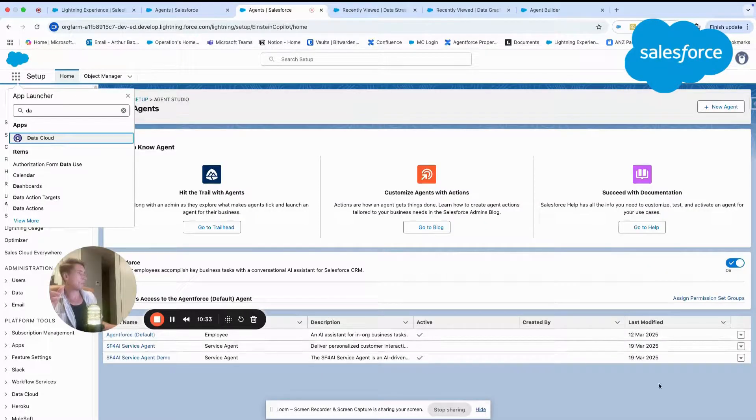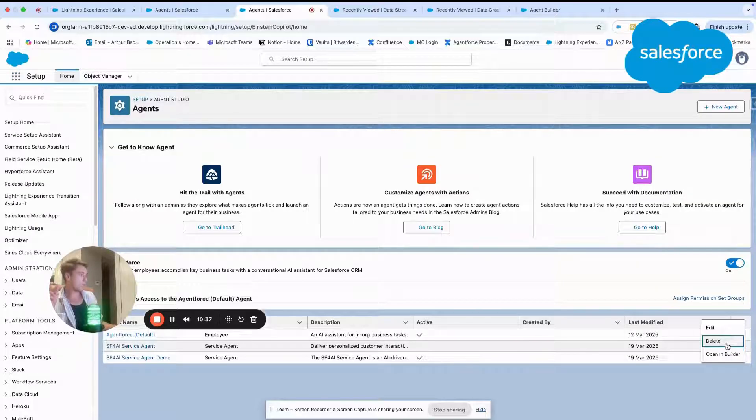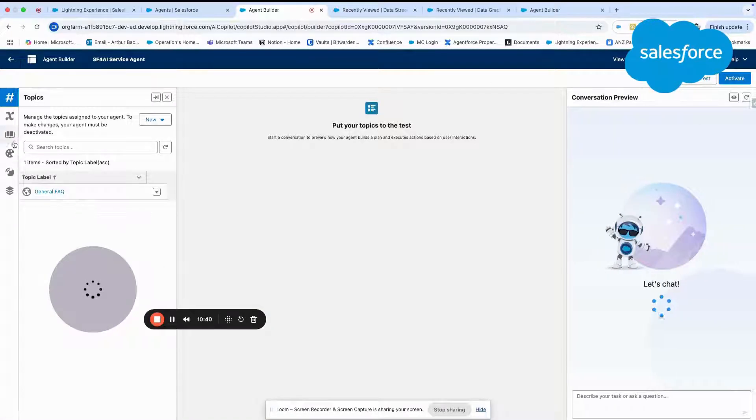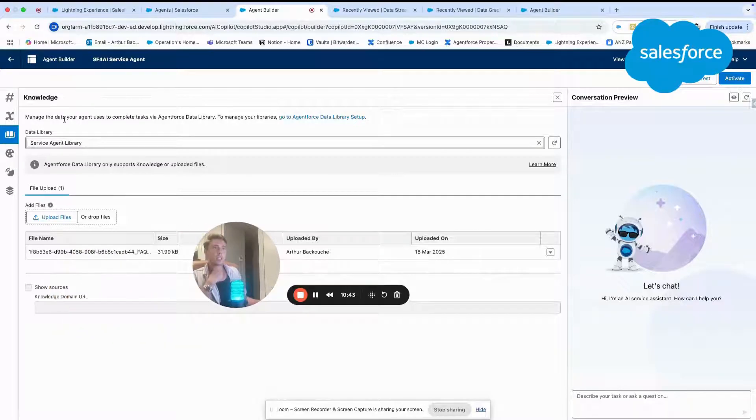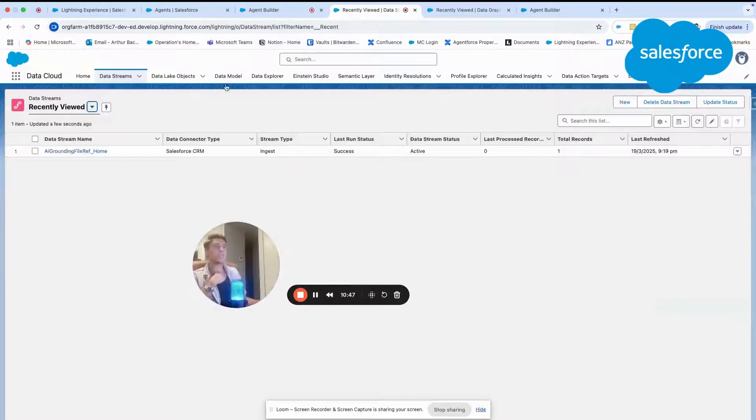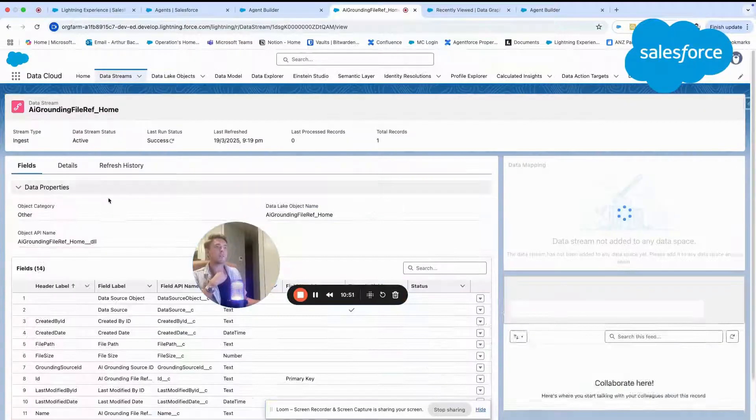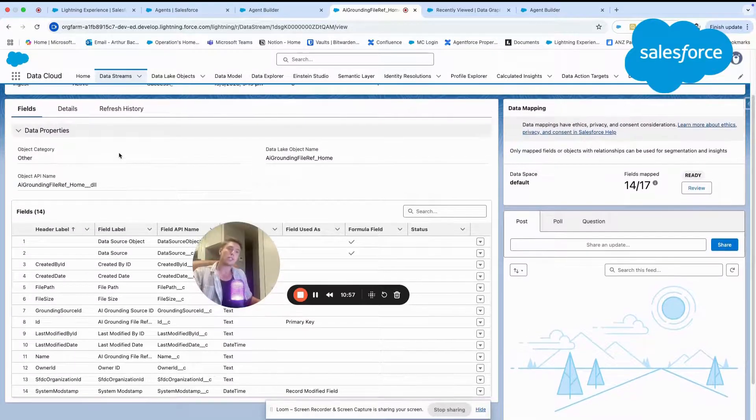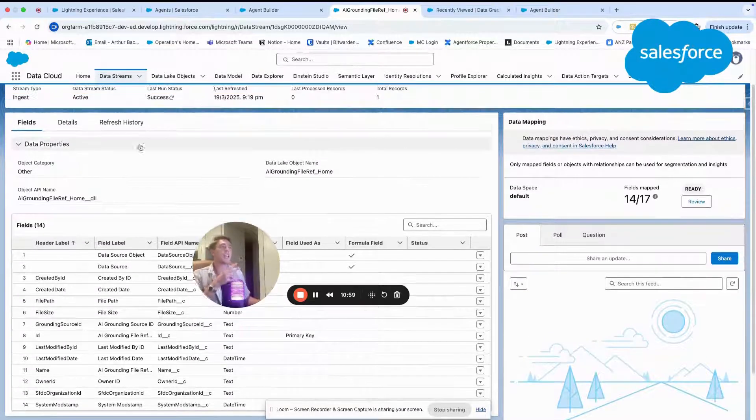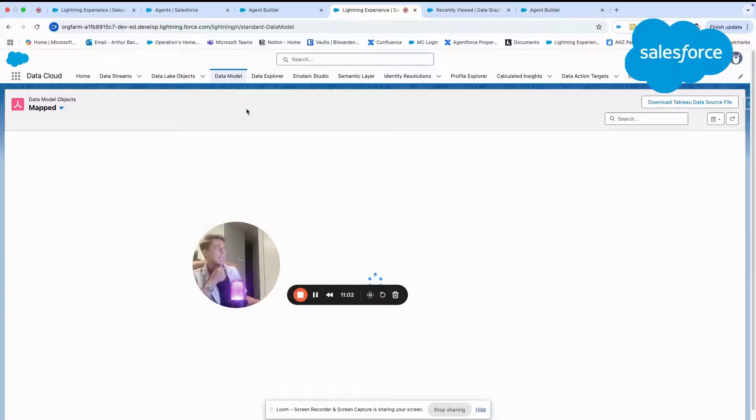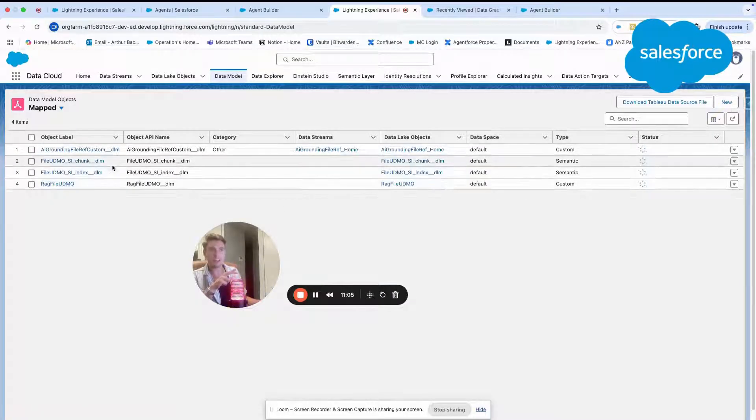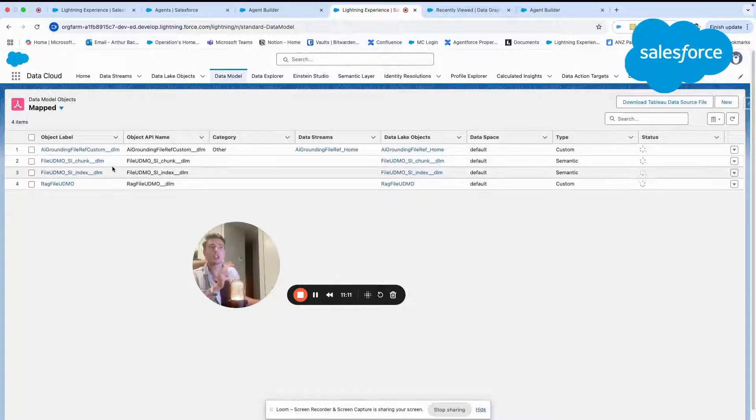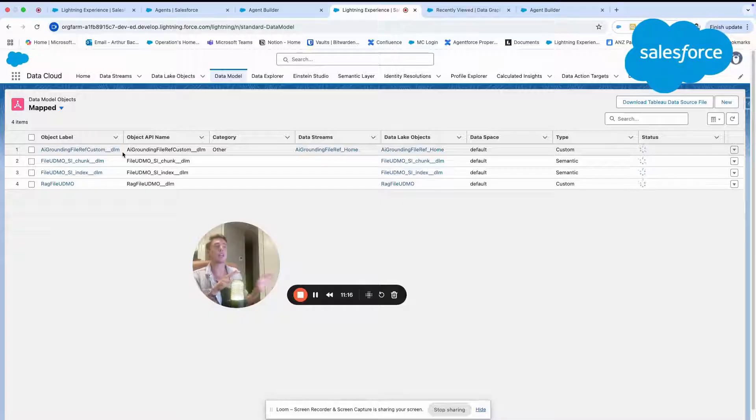But basically, what do we do when we have a data library and we ingest a PDF file? In fact, we create a data stream in data cloud because Agent Force is a layer on top of data cloud. When you create the knowledge base that is here with the PDF file uploaded, you create a data stream. And the data stream, as you can see, is basically ingesting data. It's ingesting the PDF file into a data model. And as you can see here, we have a few files: file chunk, file index, RAG file, and air grounding file.